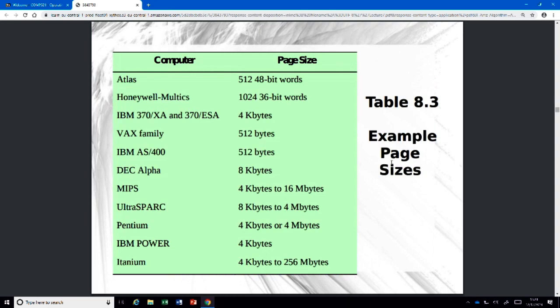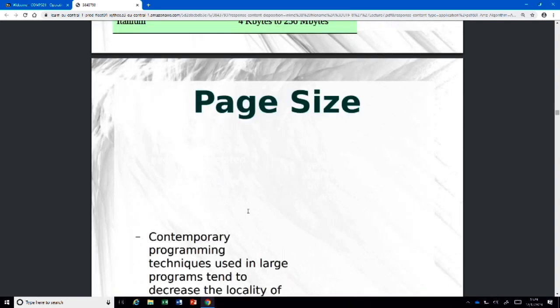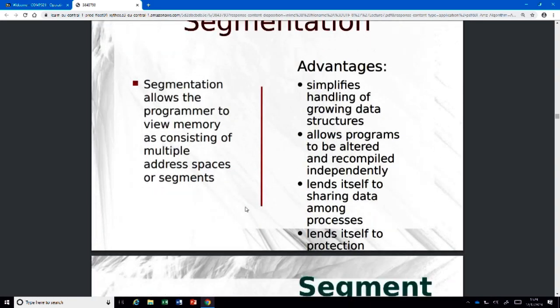Just as a reference, today typical page sizes are four kilobytes, though you can configure different sizes on Intel and AMD machines. ARM also uses four kilobytes as default.